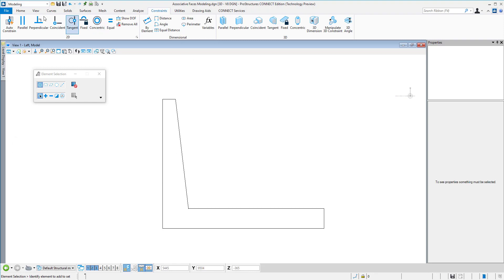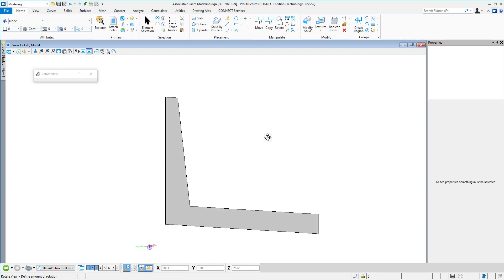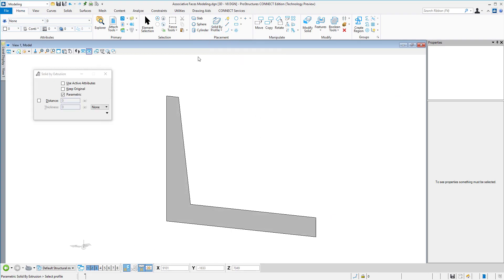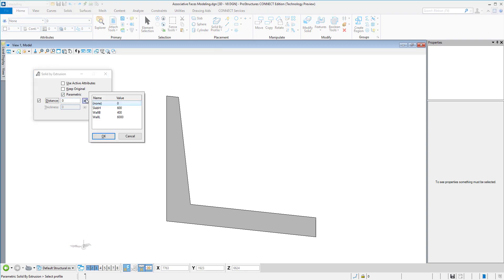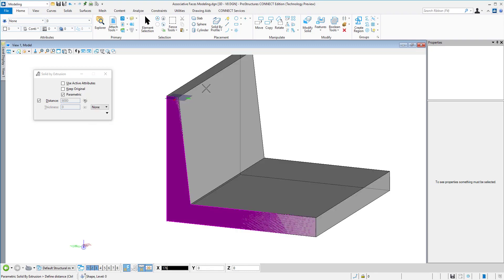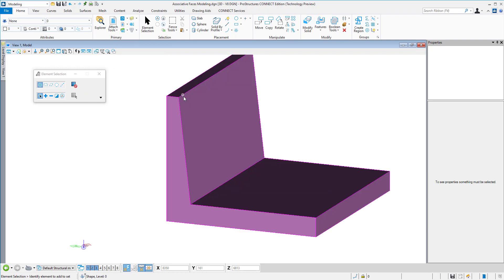Then we go to MicroStation modeling tools and solid by extrusion. Here we can define the distance. Wherever you see that X in brackets, that means you can point that dimension to a variable. Now, whenever you change the variable, it will also adjust the length of the solid we just created.